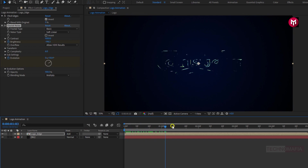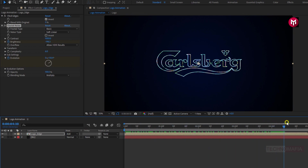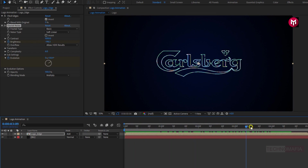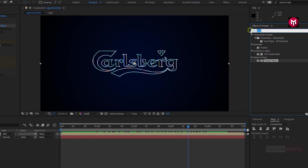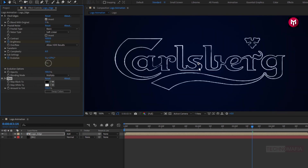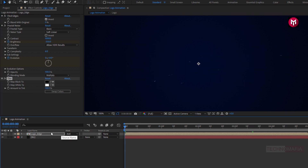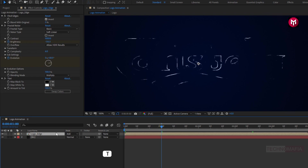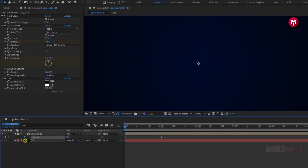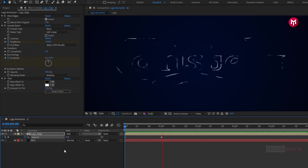You can see the preview. Now in effects and presets, search for tint and add it to the logo edge composition. For the logo edge composition, at 1 second, press T to bring up the opacity and create a keyframe for opacity. Now at the start of the timeline, change opacity to 0%.